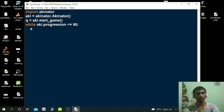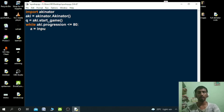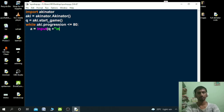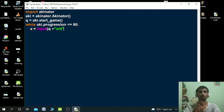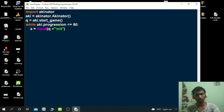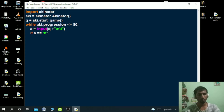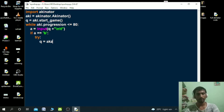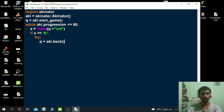Then we take a variable 'a' which will take input from the user. We add a backslash-t for tab and backslash-n for a new line. After that, we need an if condition. If 'a' is equal to 'b', then we use a try block. Take a variable 'q' again and call aki.back(). So at first we go to aki.back() to go back a question.